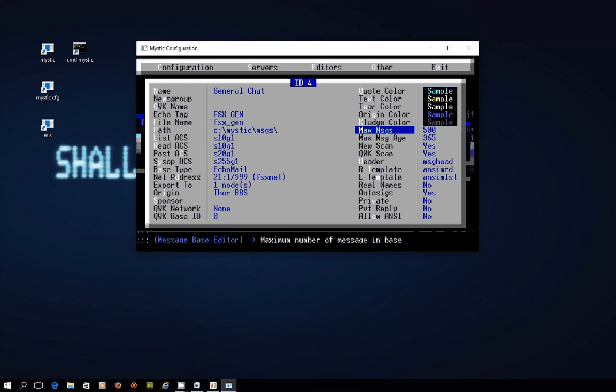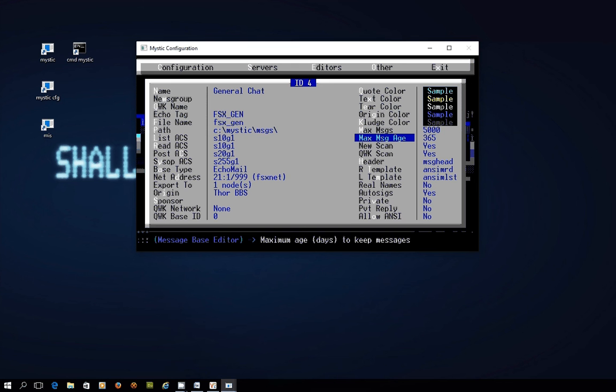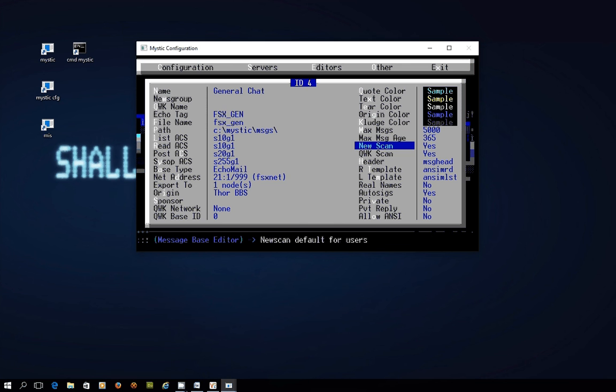Maximum messages. You might want to change that because Mystic can maintain quite a lot of messages in its message bases and if you've got a decent hard drive you might want to make that say 5000. Maybe keep them for at least a year but you can change that. If you want to turn these things off just make that 0 but otherwise just change the settings as you like. Leave it as part of a new message scan.